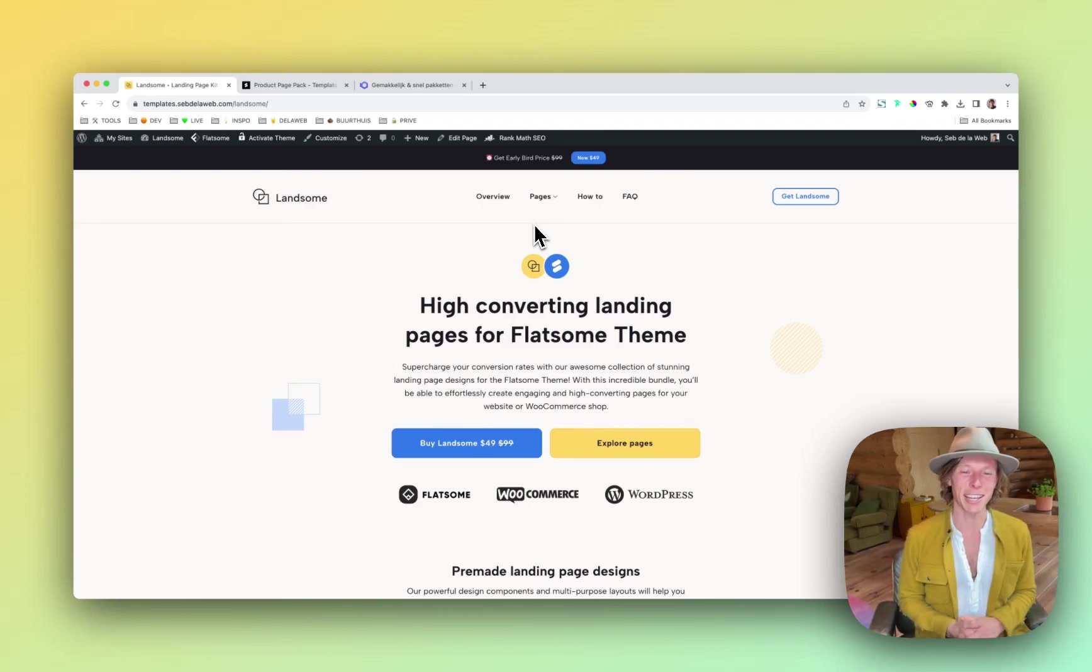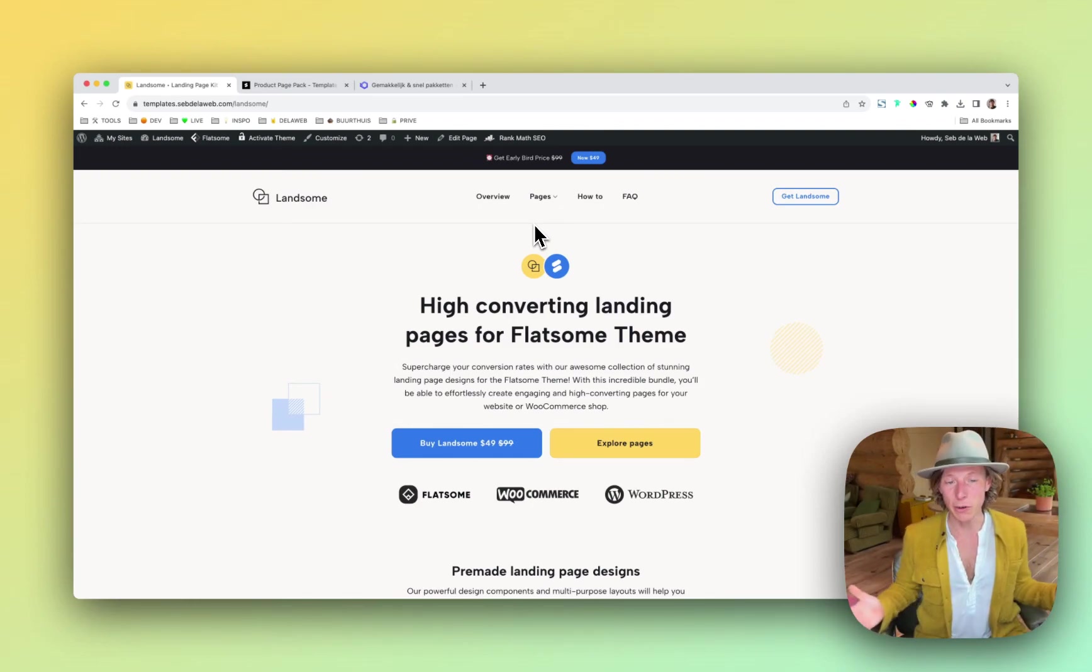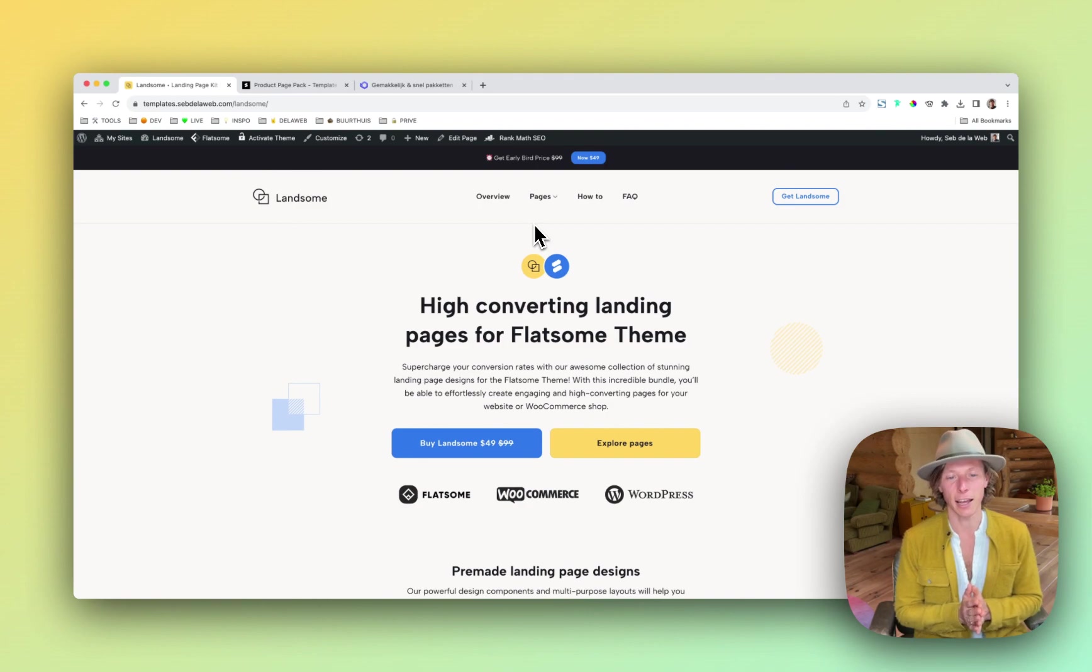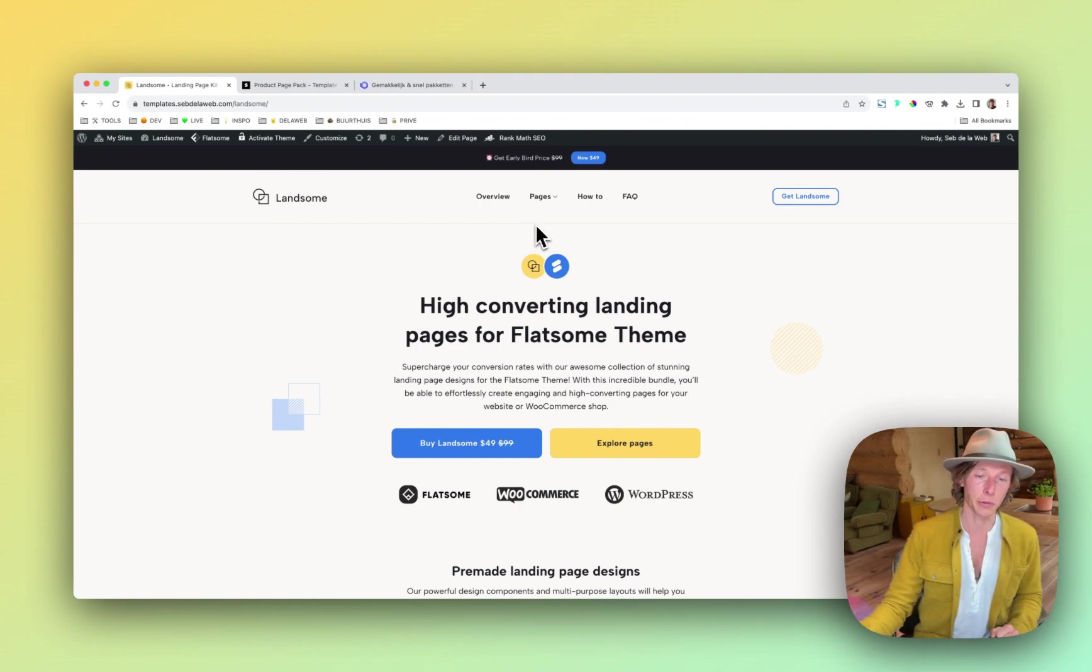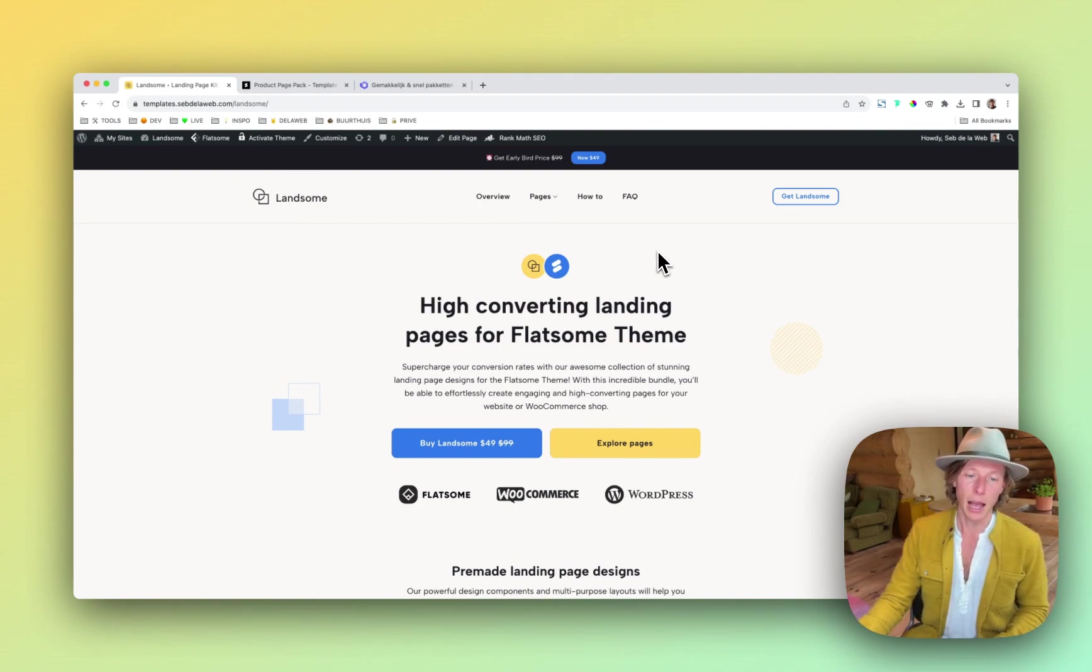Yes, it's ready. It's Lansom. I'm very excited because today we're releasing this amazing landing page kit for the Flatsom WooCommerce theme.